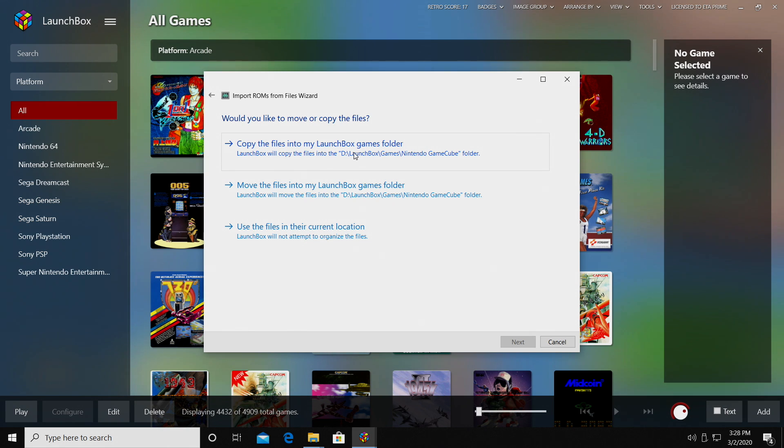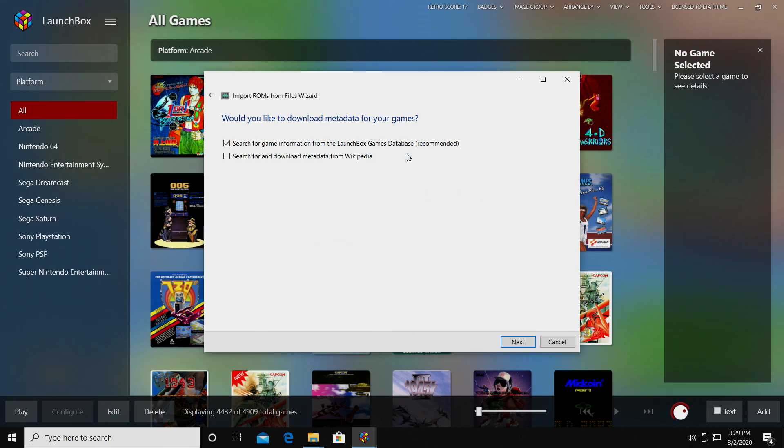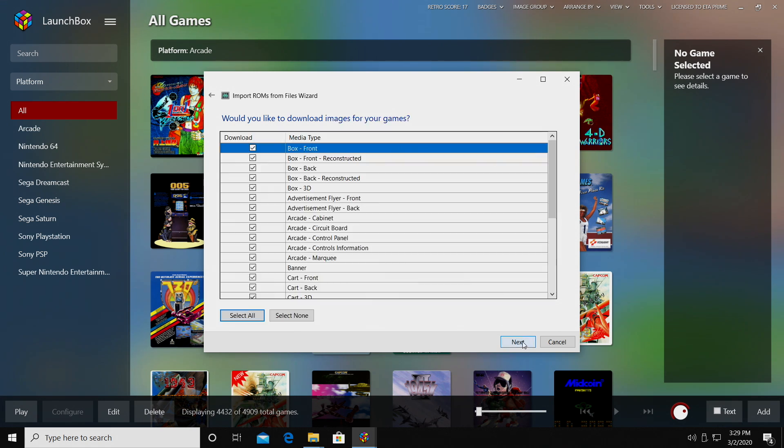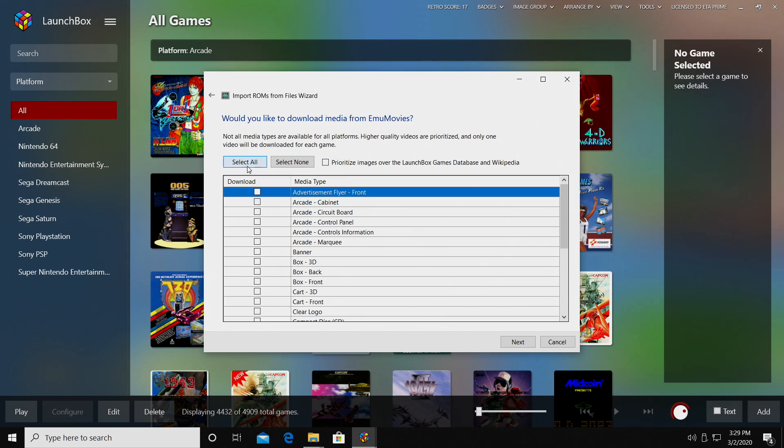Now you can place them there already, and if you do that, just use them in their current location. But mine are on my desktop and I want them in my LaunchBox directory. So this thing is fully portable. Yes, we want to download metadata for our game. I'm going to search for the game information from the LaunchBox games database. I'm going to select all here.